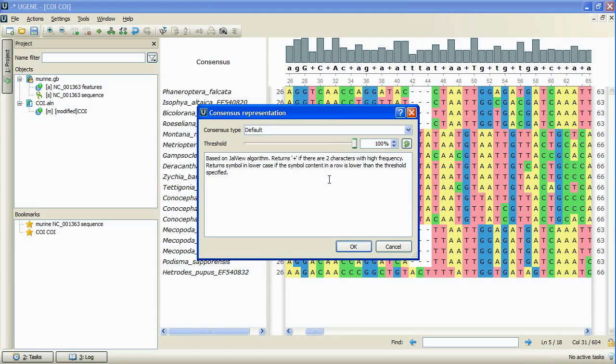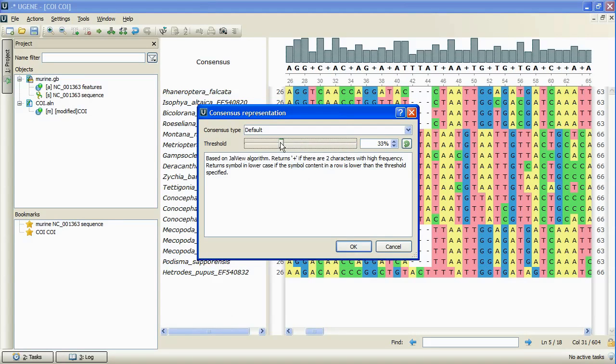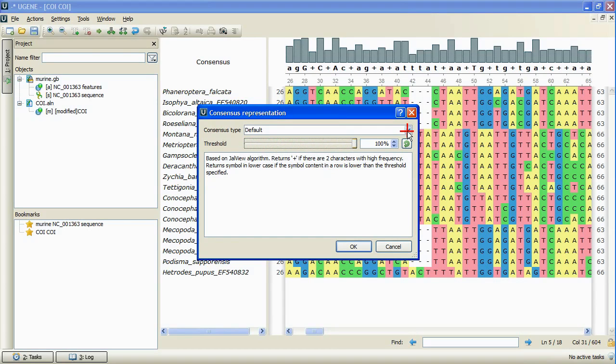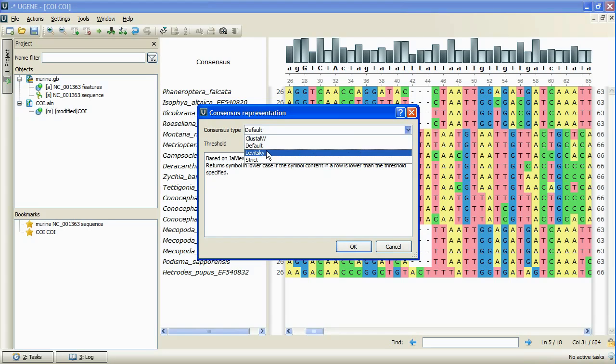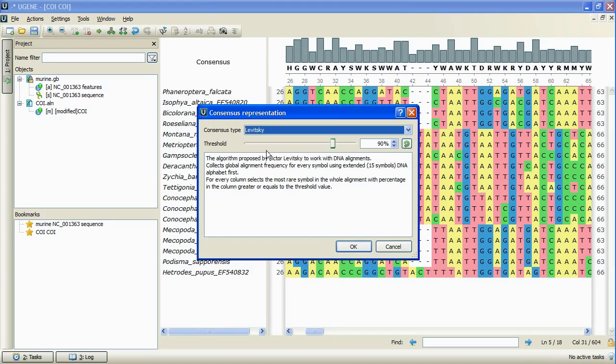Also, we can specify the consensus representation scheme by moving the threshold slider. It is nice to mention that one of the consensus types was developed by one of our users, Viktor Levitsky.